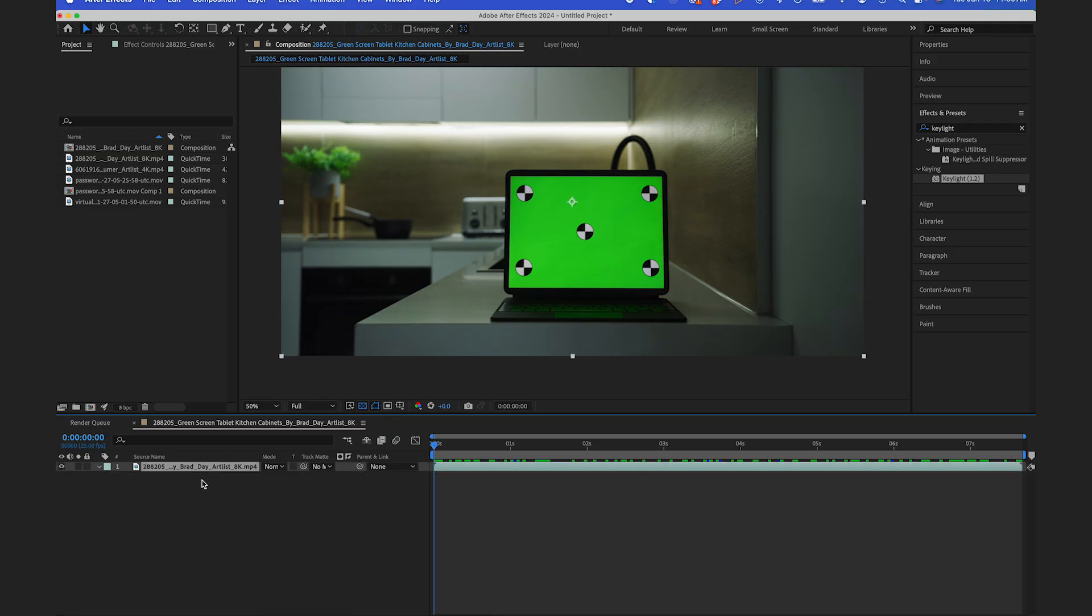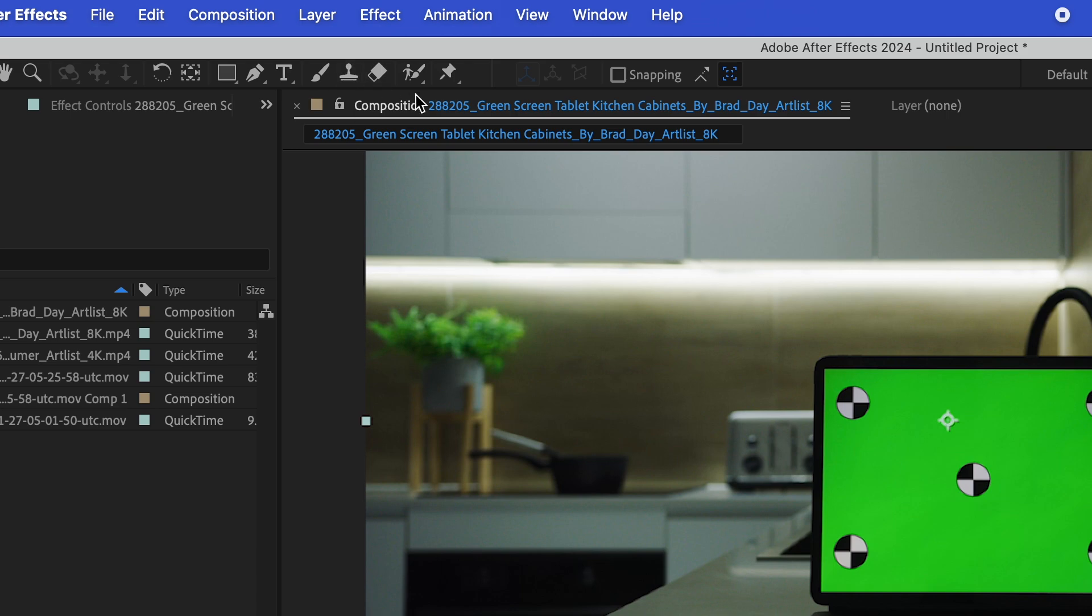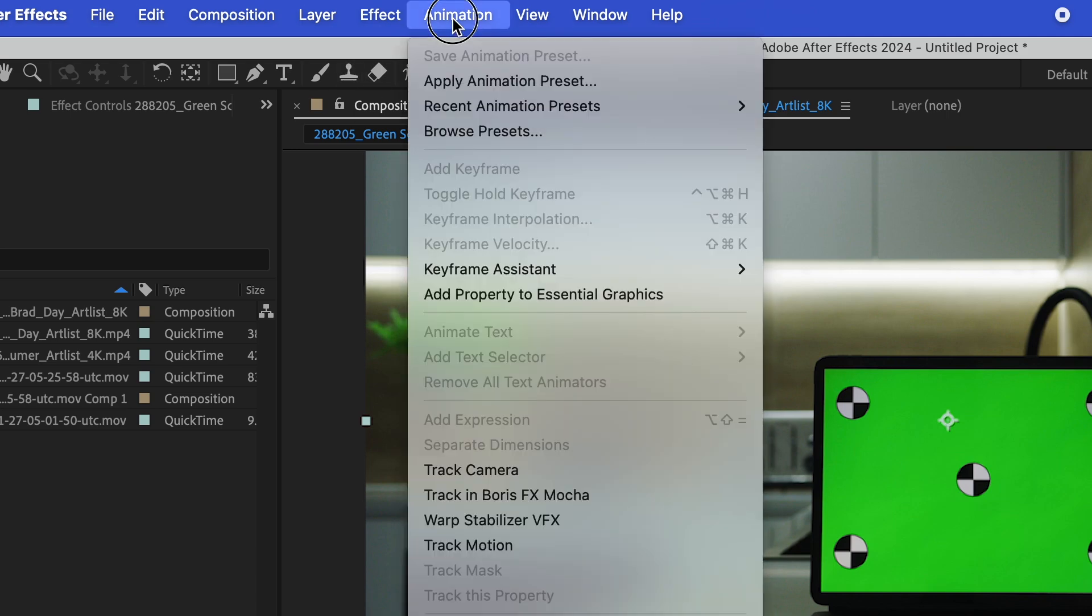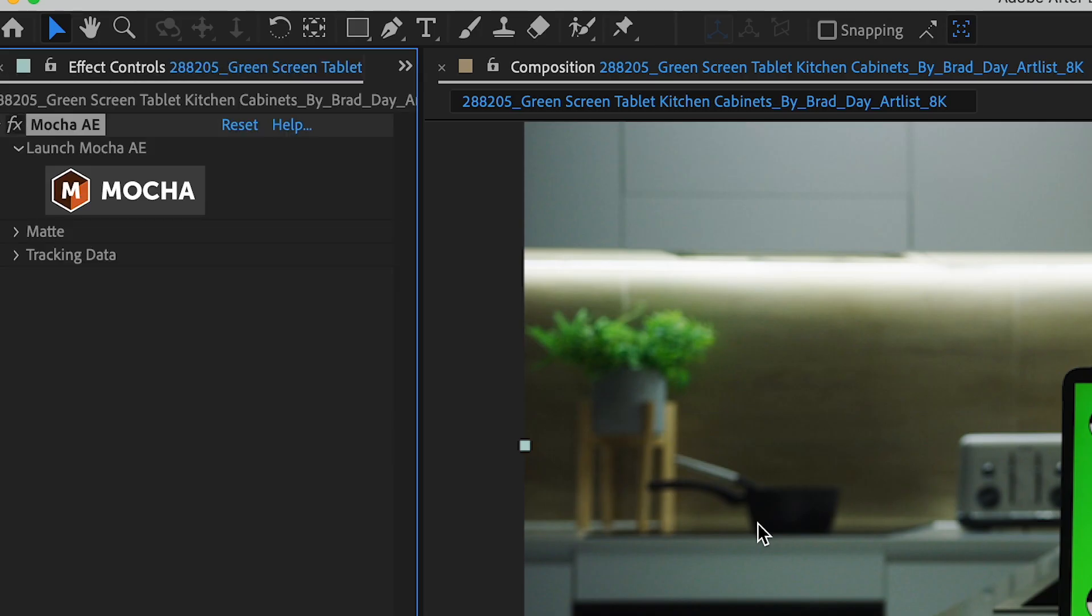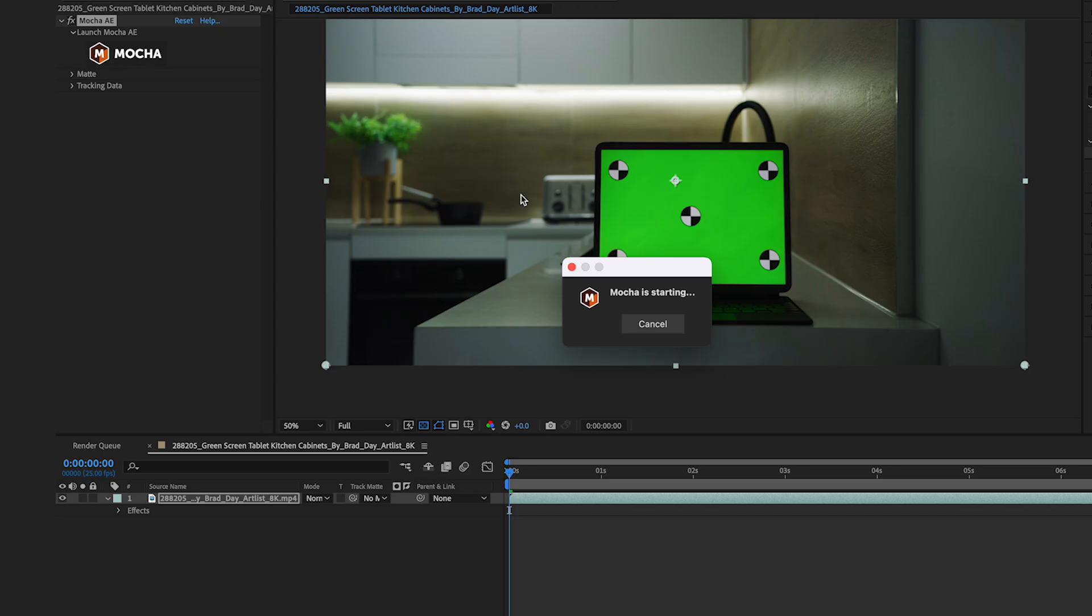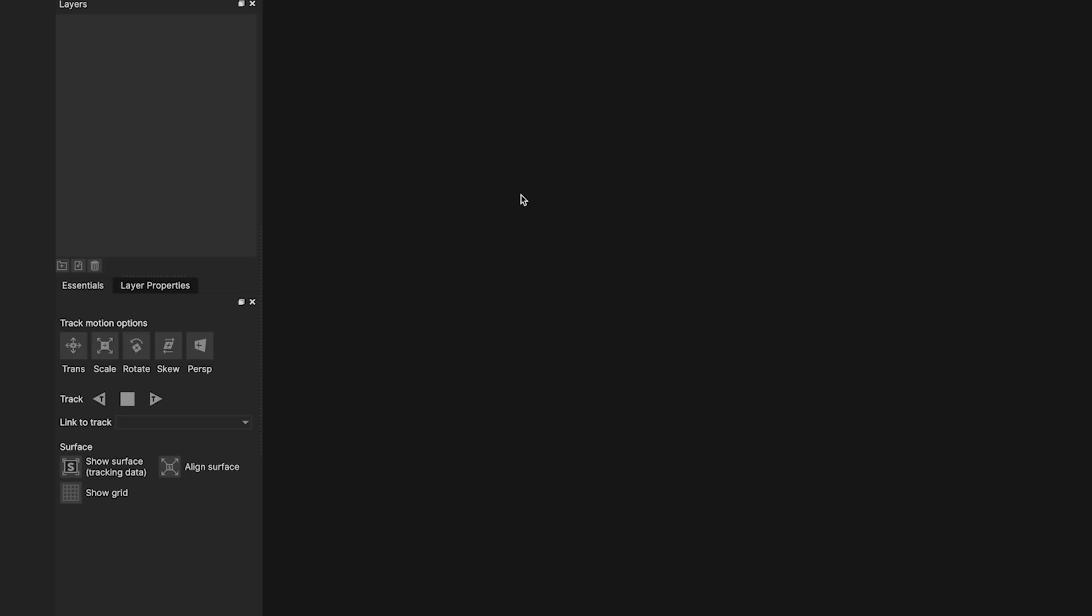With my layer selected, I'll go to Animation, Track and Boris FX Mocha. Click on the Mocha icon and Mocha will pop up.